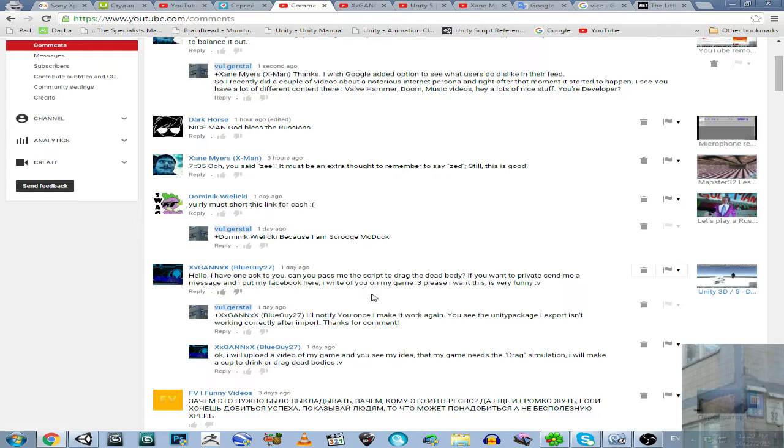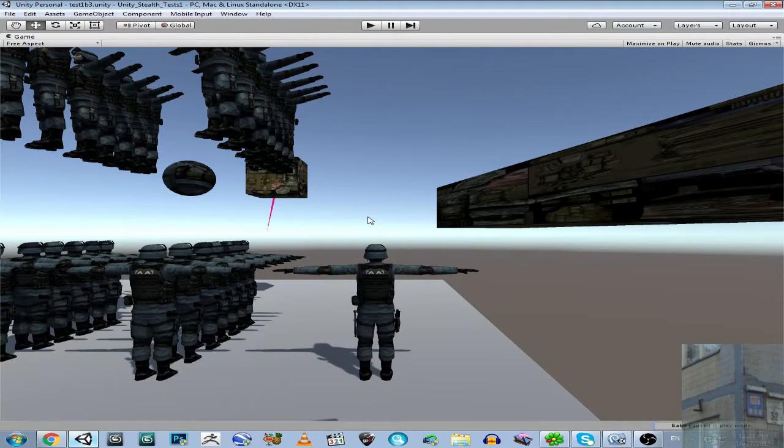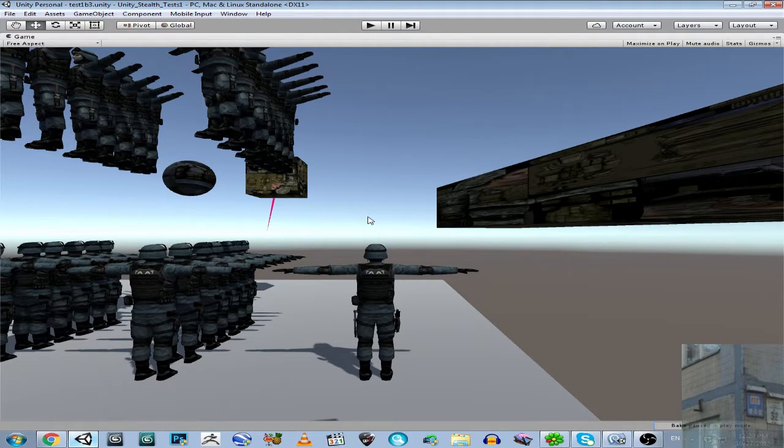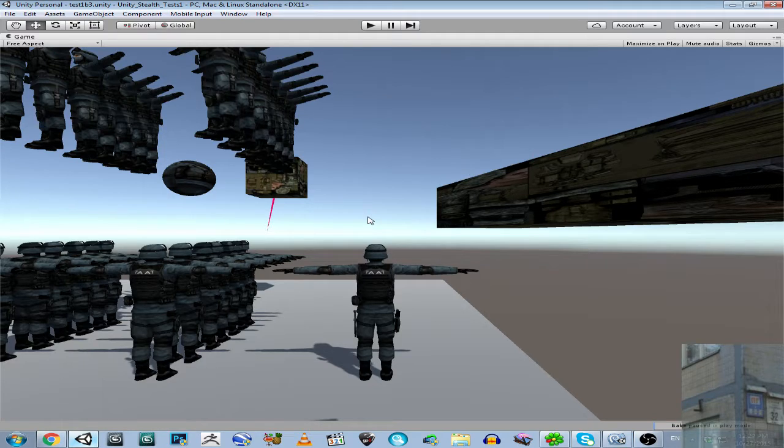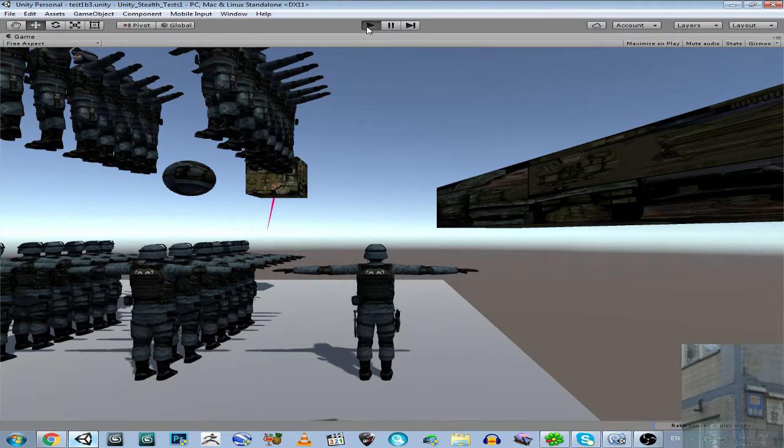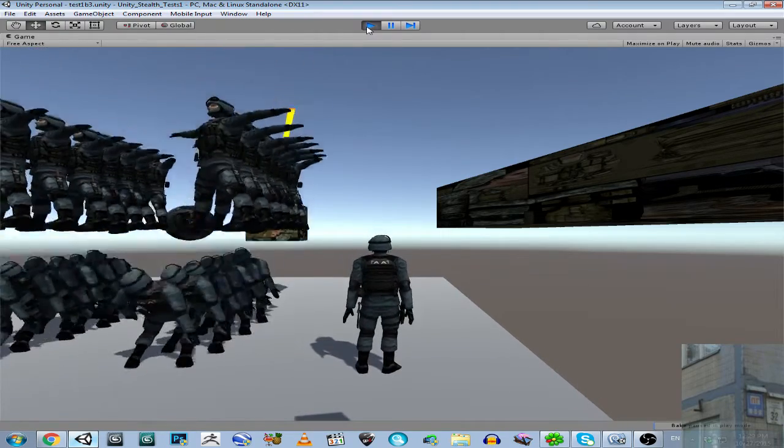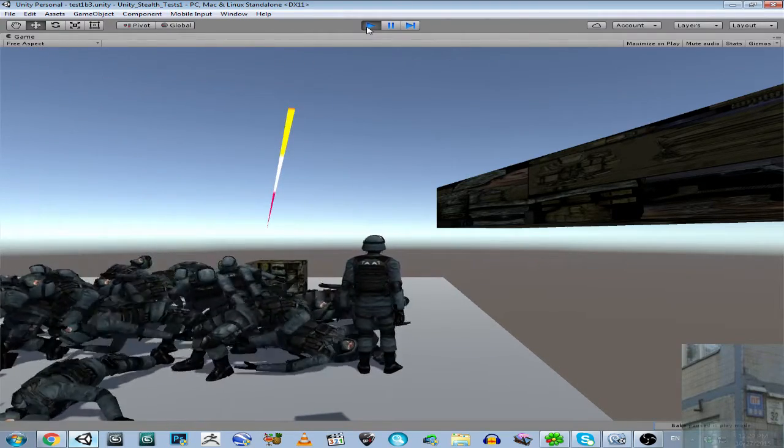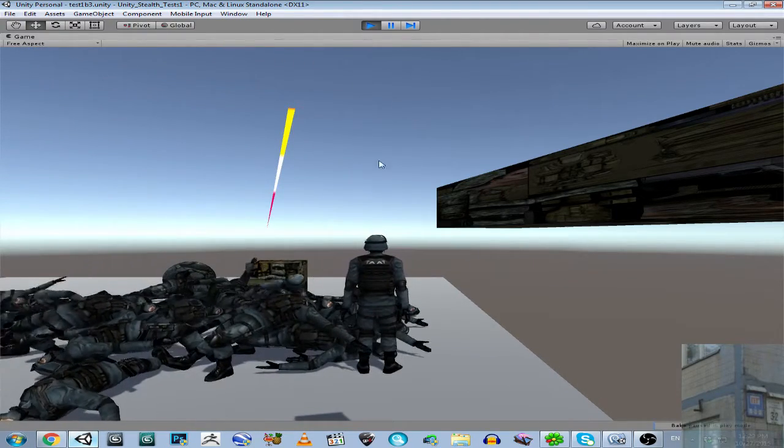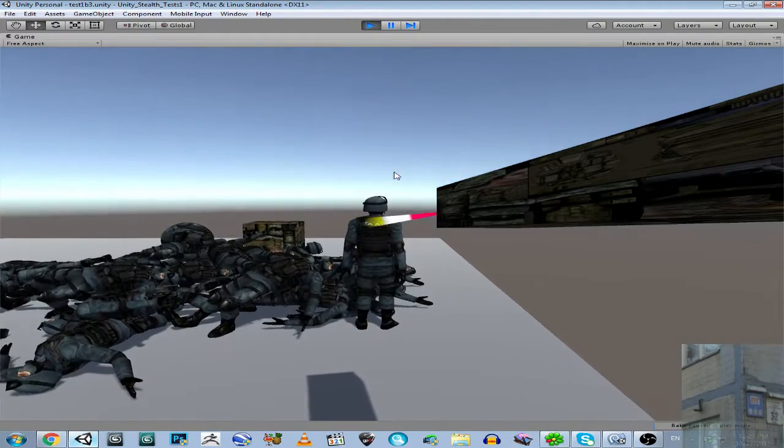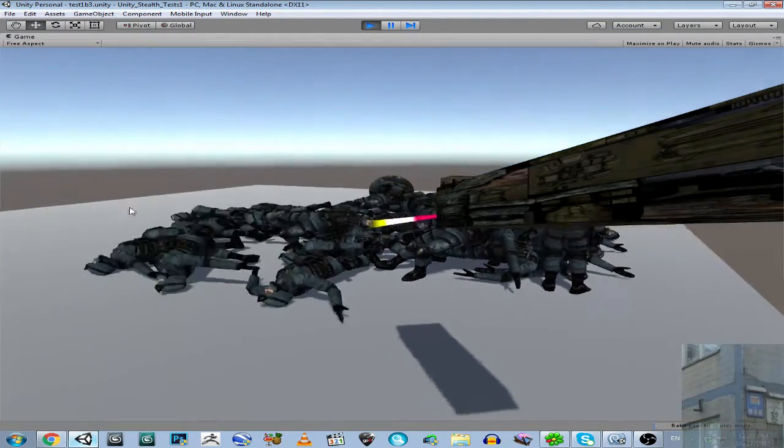So this is about how to drag dead body, and it's not just about dead bodies - it's every rigid body you can drag. I have made a tutorial for this guy and for you guys too, so I'm gonna show you how to drag dead bodies and every rigid body.